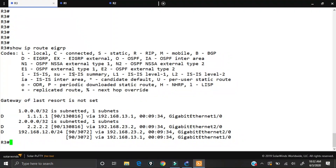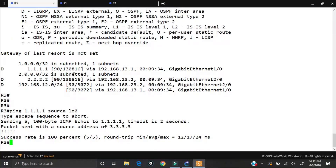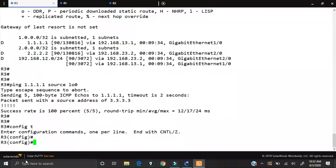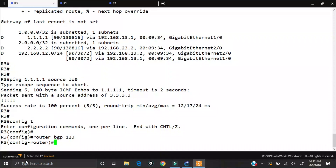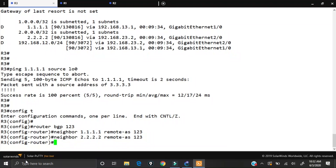From router 3 I should be able to ping router 1's loopback if I source the ping from my own loopback, and we see that the ping is successful. Let's start on router 3 — go into global configuration mode, go under the BGP process, and configure our neighbor statements: neighbor 1.1.1.1 remote-as 123, and neighbor 2.2.2.2 remote-as 123.